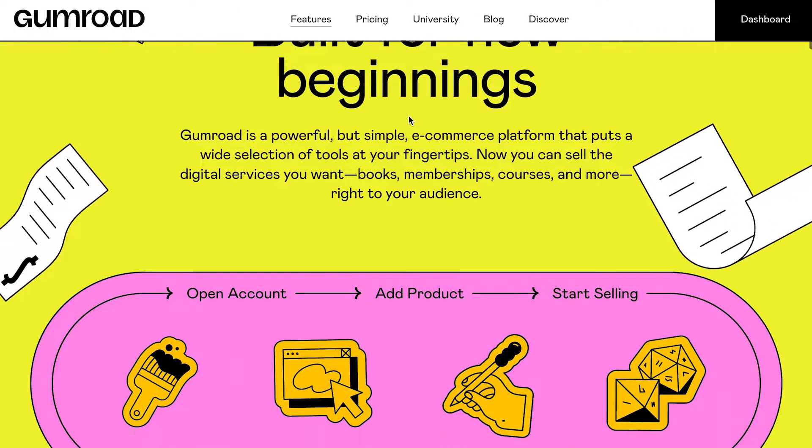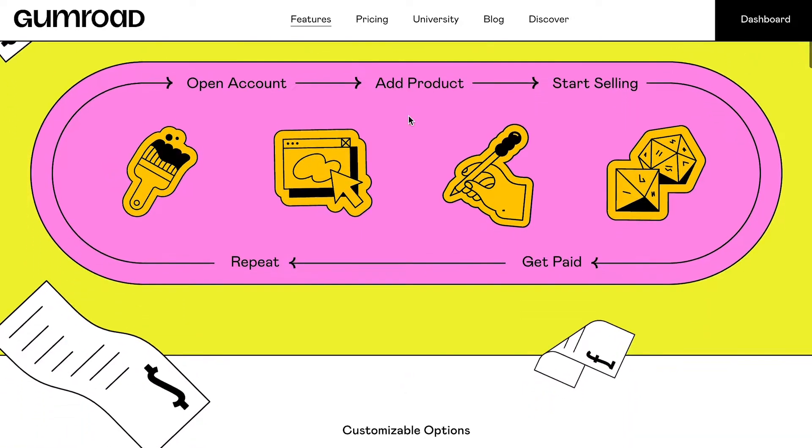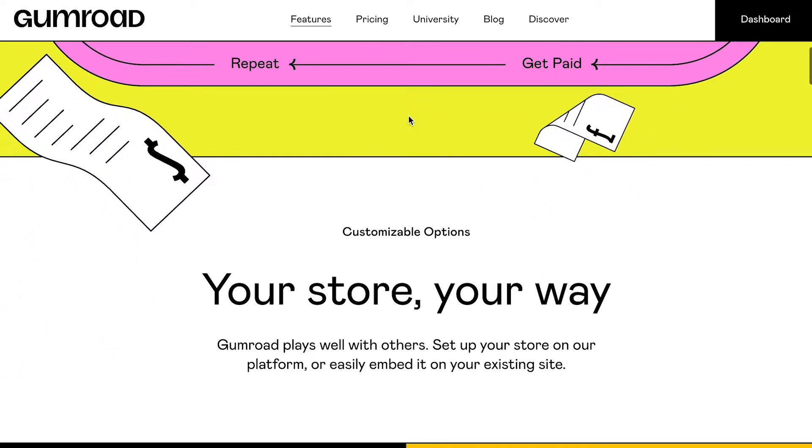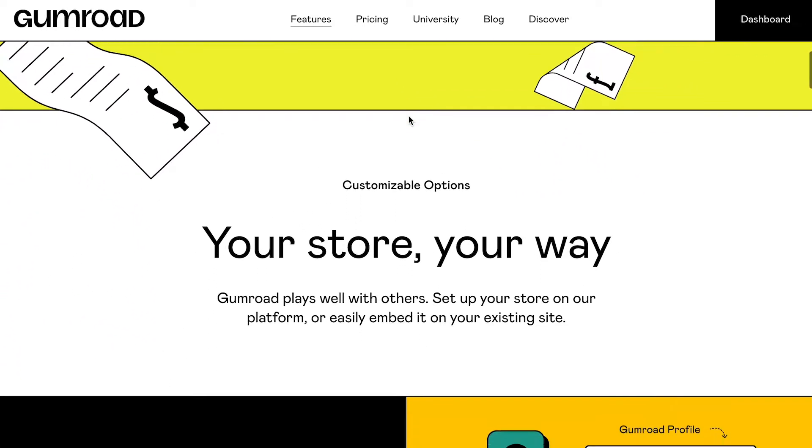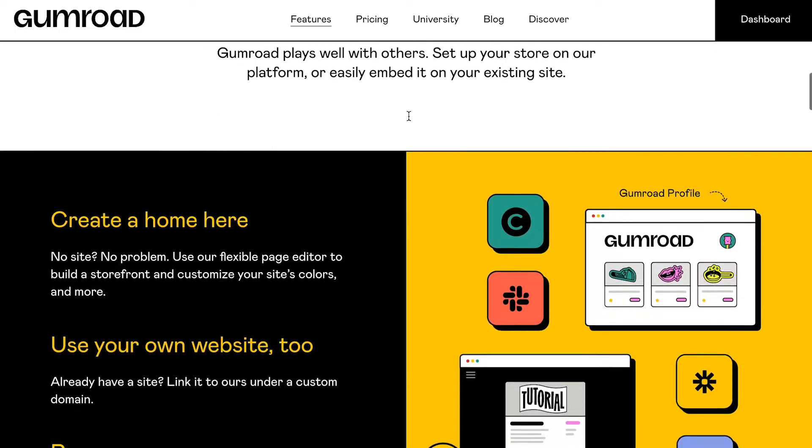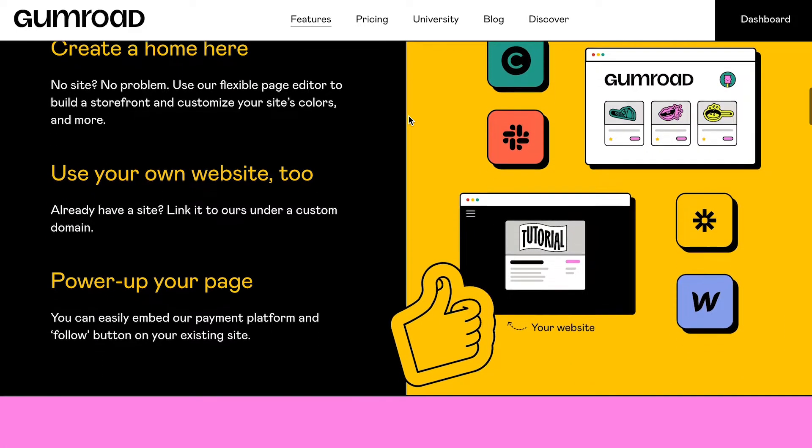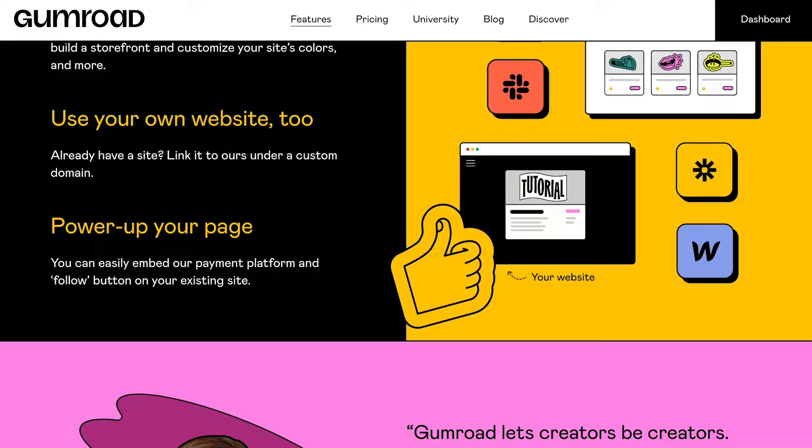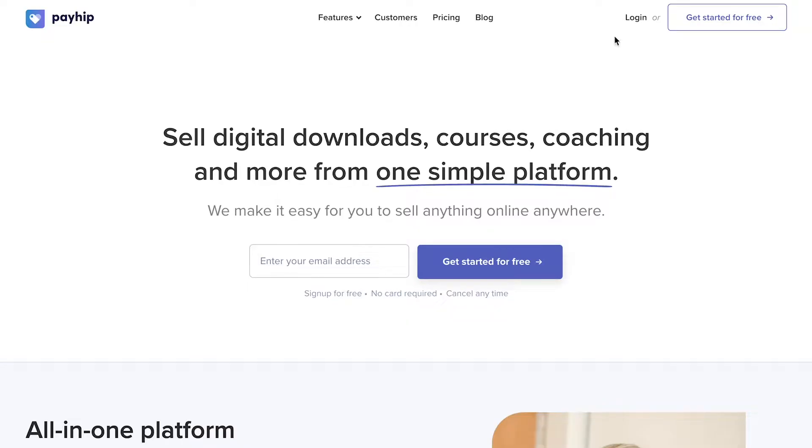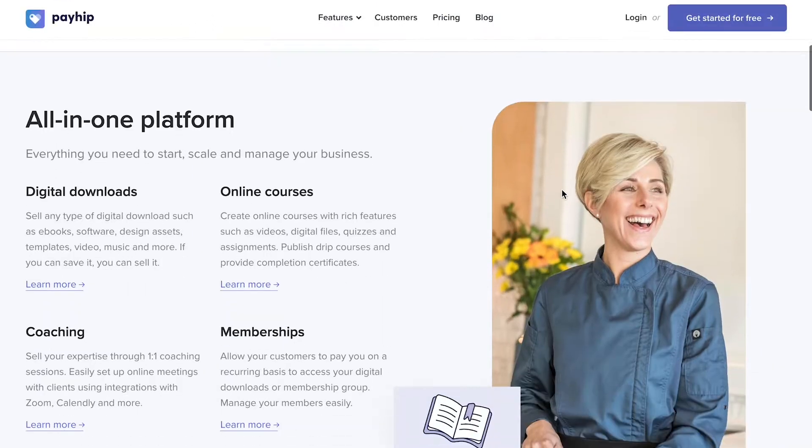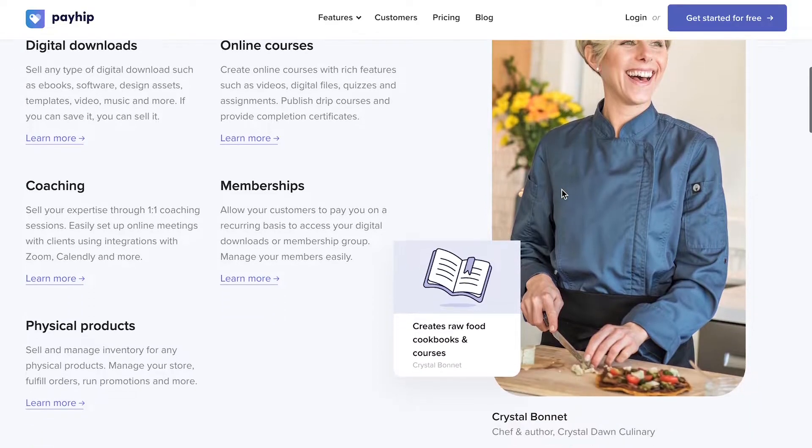If you are considering Gumroad or Payhip for starting your online business, there's a high chance that you are looking for a simple way to sell products online. And you're not wrong. Both platforms allow you to create a pretty basic product pitch and start selling almost instantly in exchange for a percentage of each sale.